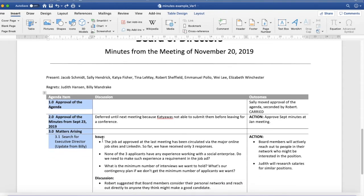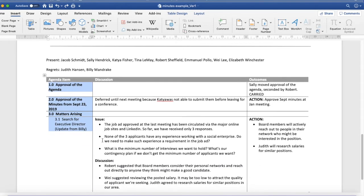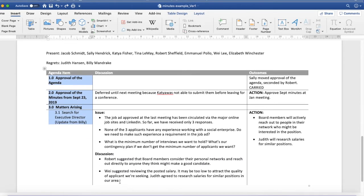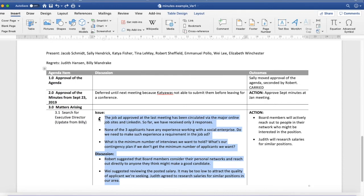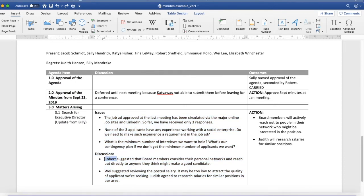Then in the central column, I capture the discussion. Note that I do this using bulleted points, which makes it easy for people to see individual members' contributions.